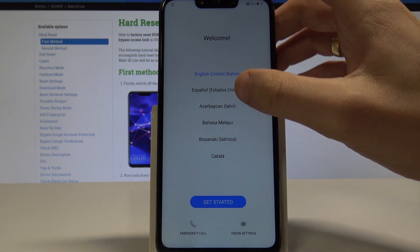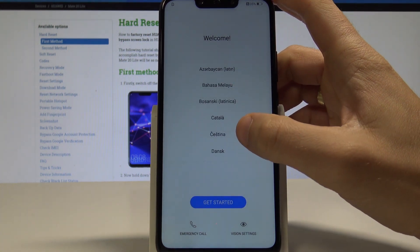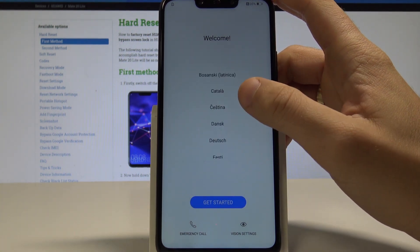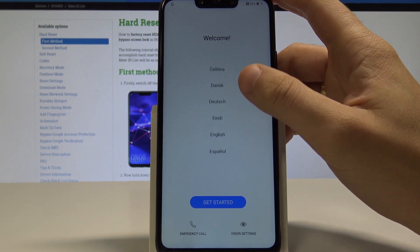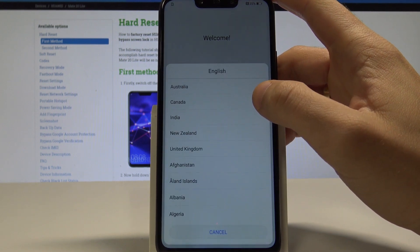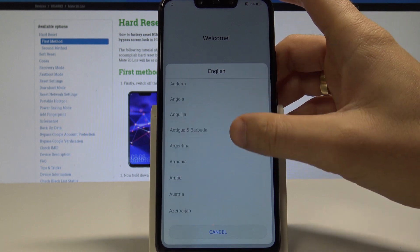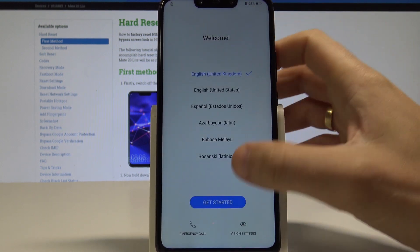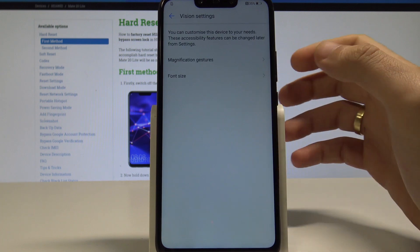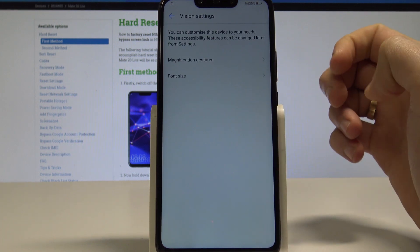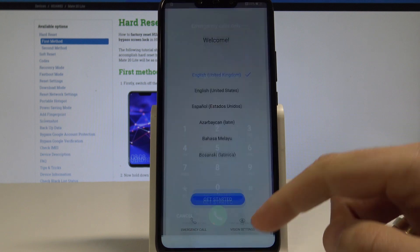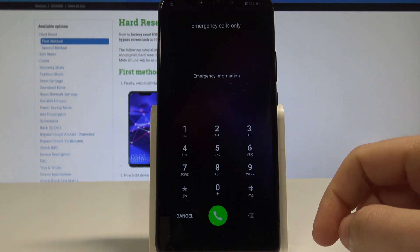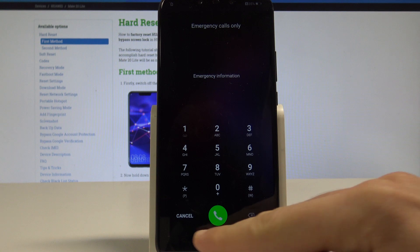At the very beginning, let's start by using the welcome panel. Here you've got the list of available languages that you can use on that device. In my case, let me choose English. Let's select your region - in my case it could be United Kingdom, for example. Here you can also choose vision settings and, for example, change the font size. You may also use emergency and make some emergency calls if you need to call somebody.